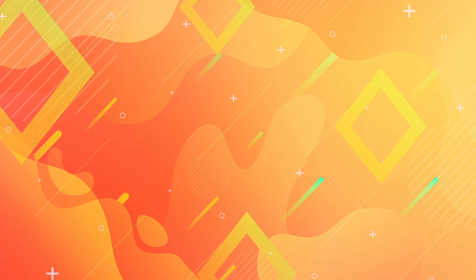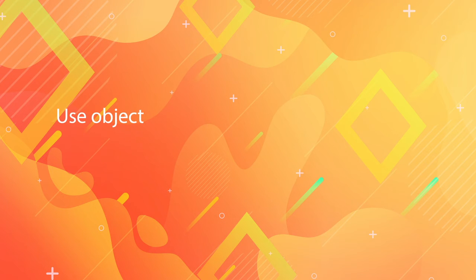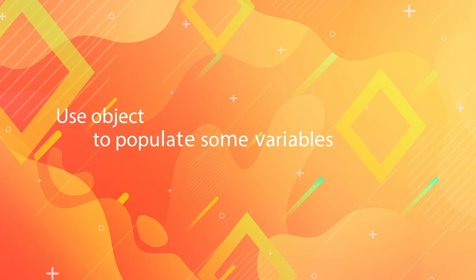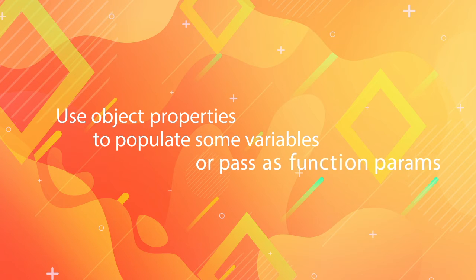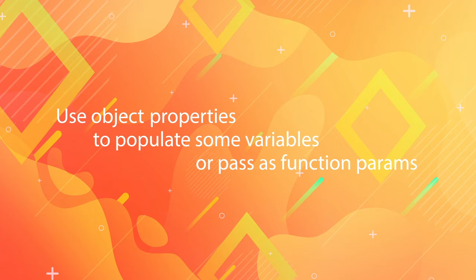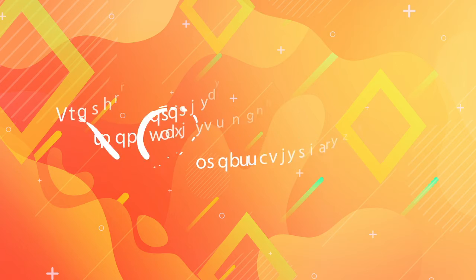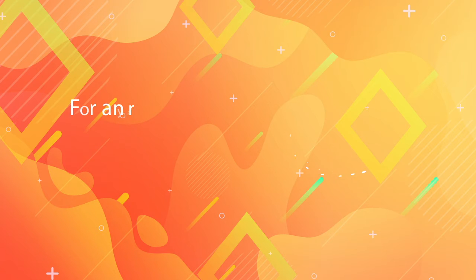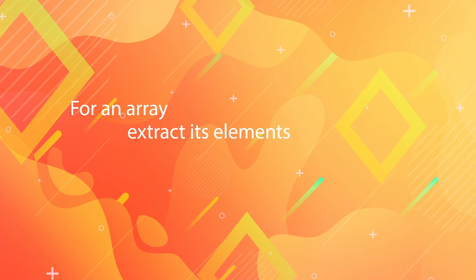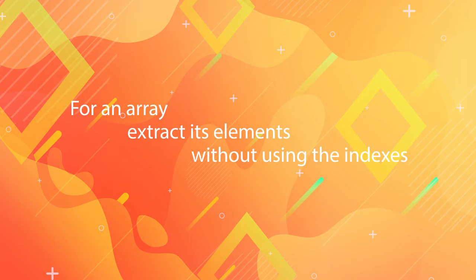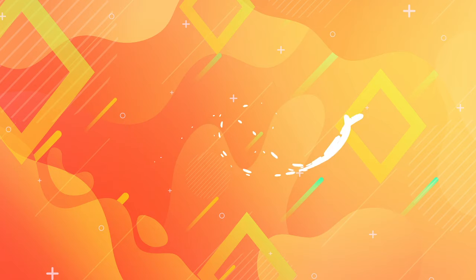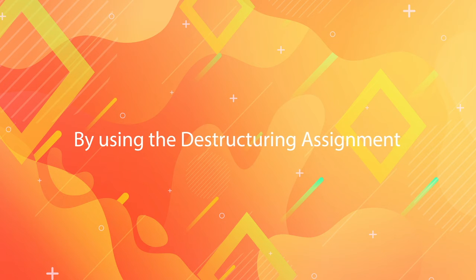Sometimes you have a JavaScript object and you would like to just populate some variables with its properties or pass them as parameters to a function in a quick, clean and easy way. Or if it's an array, extract its elements without having to use the indexes for each element. You can use the destructuring assignment for this.